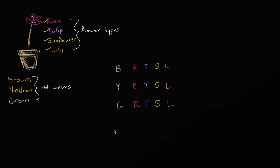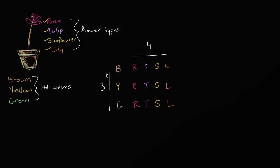So how many scenarios are we talking about? Well, we had three pots, and we have four possible flowers to put in the pots, and so we see that we have four possible flowers for each of the three pots, so it's going to be three times four, three times four possibilities, or 12.